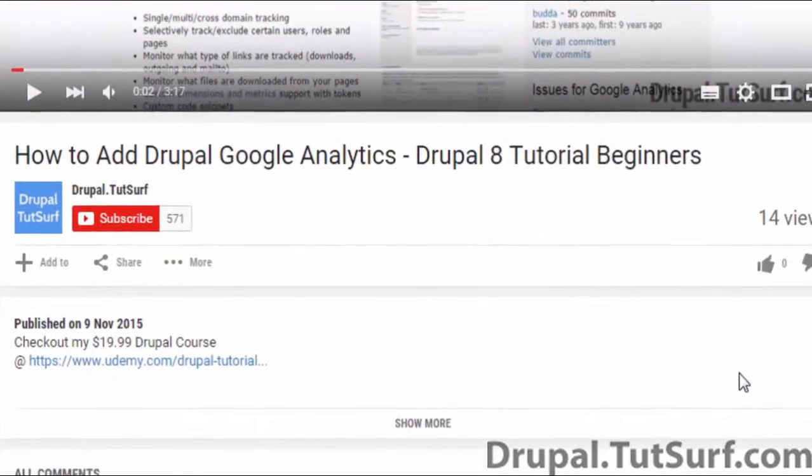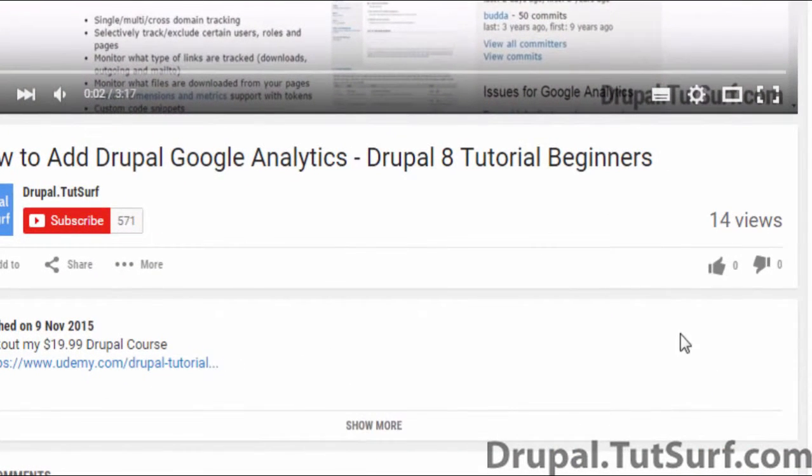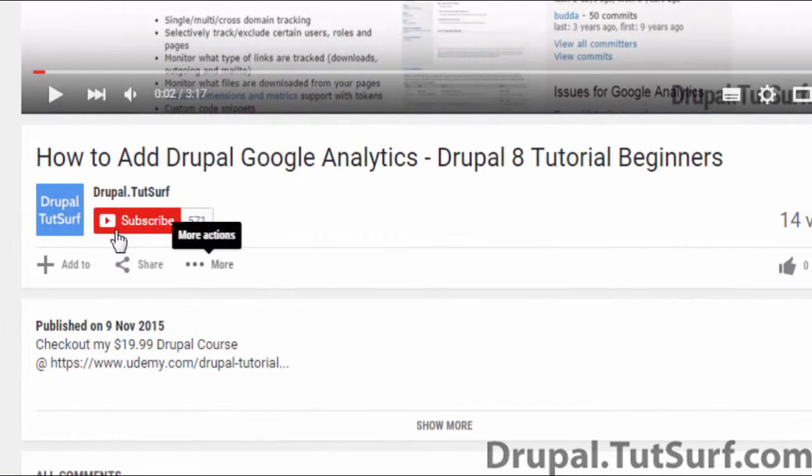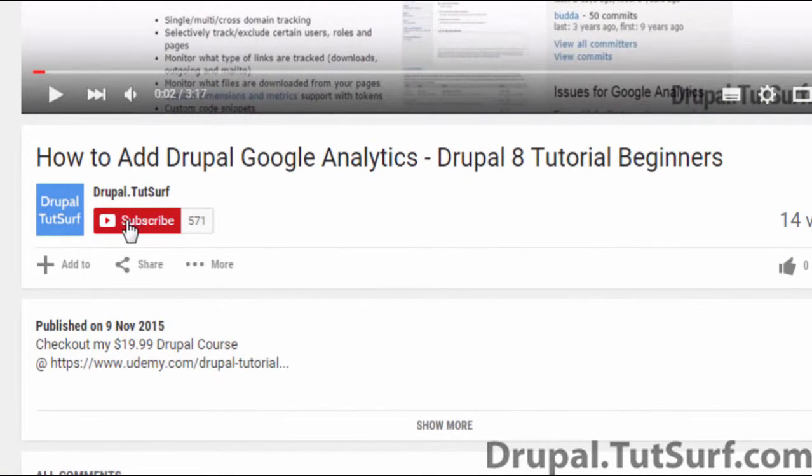So thank you for watching my video. If you found it helpful, please give it a like. And if you want to get updates from my YouTube channel, just click on the subscribe button.